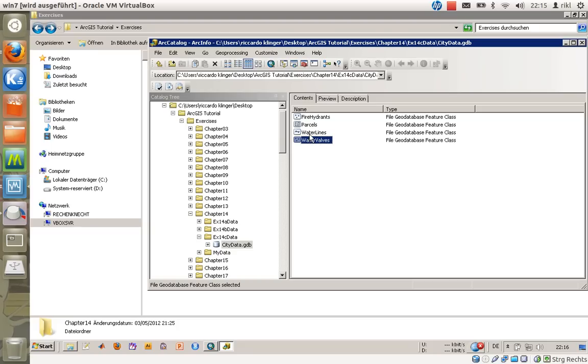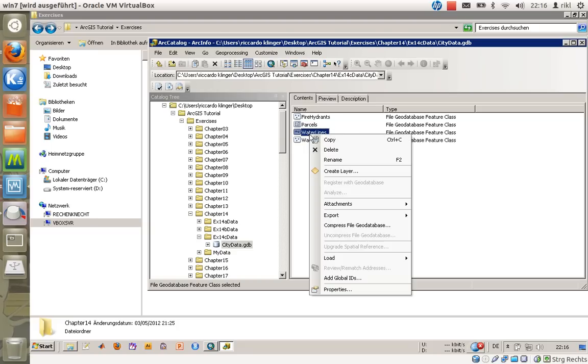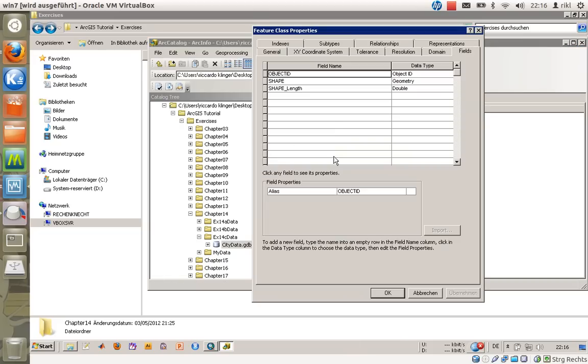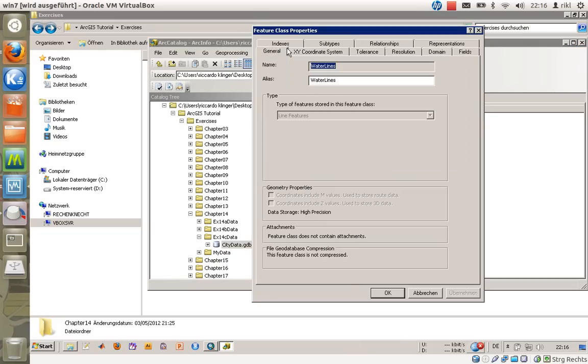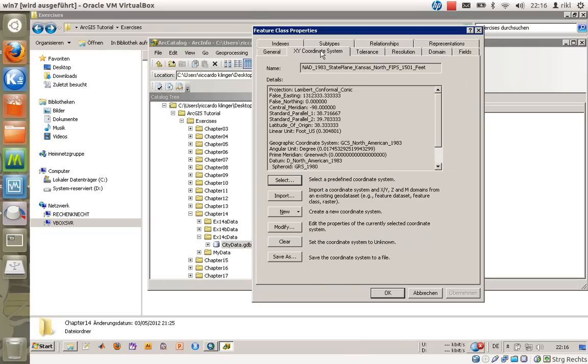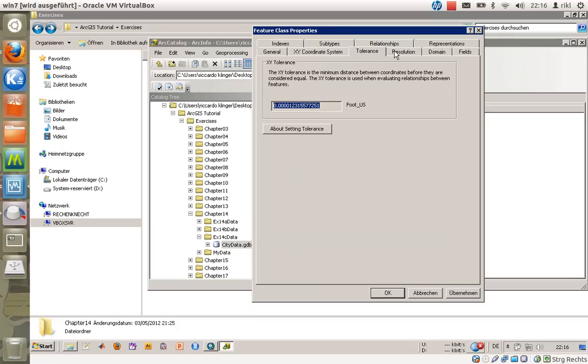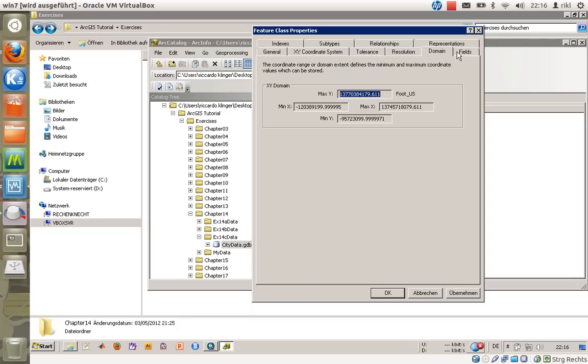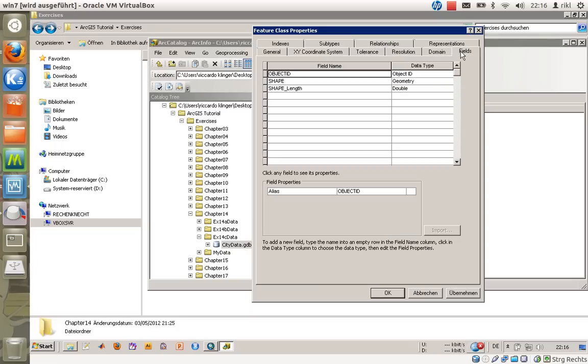We will do that once more here for waterlines. Just right-click on waterlines and go to the properties. Here you can see a lot of information about your geodatabase and also the actual fields in the attribute table.